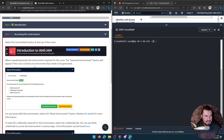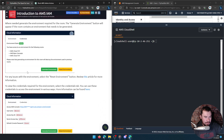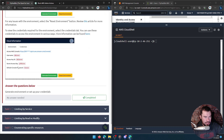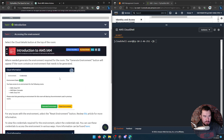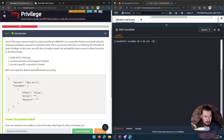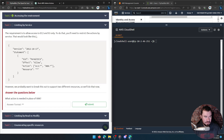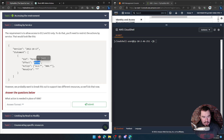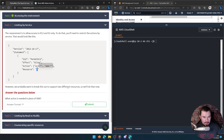Let's keep going. The requirement is to allow access to EC2 and S3 only. To do that, you'll need to restrict the actions by service. We have the SID — kind of like a description — to permit EC2. The effect is Allow and the action is EC2 star, meaning it can do anything, and the resource is anything. We want to break this out to support two different resources.